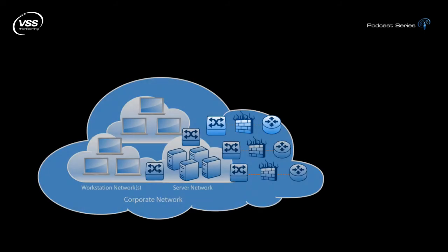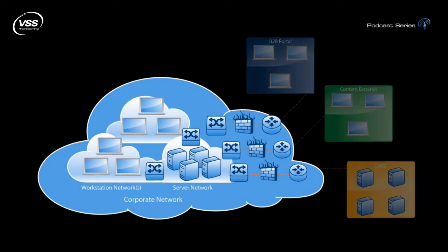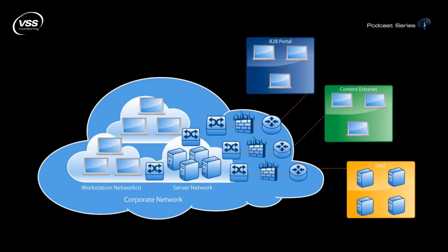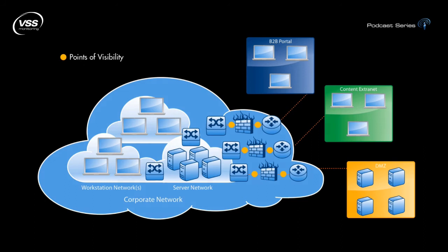Now let's look at some other scenarios, but add multiple DMZs, extranet, and B2B connections to help further determine the usefulness of the distributed traffic capture system. As you can see here, there are 6 capture points that would be extraordinarily useful to have visibility into. Let's examine these points.